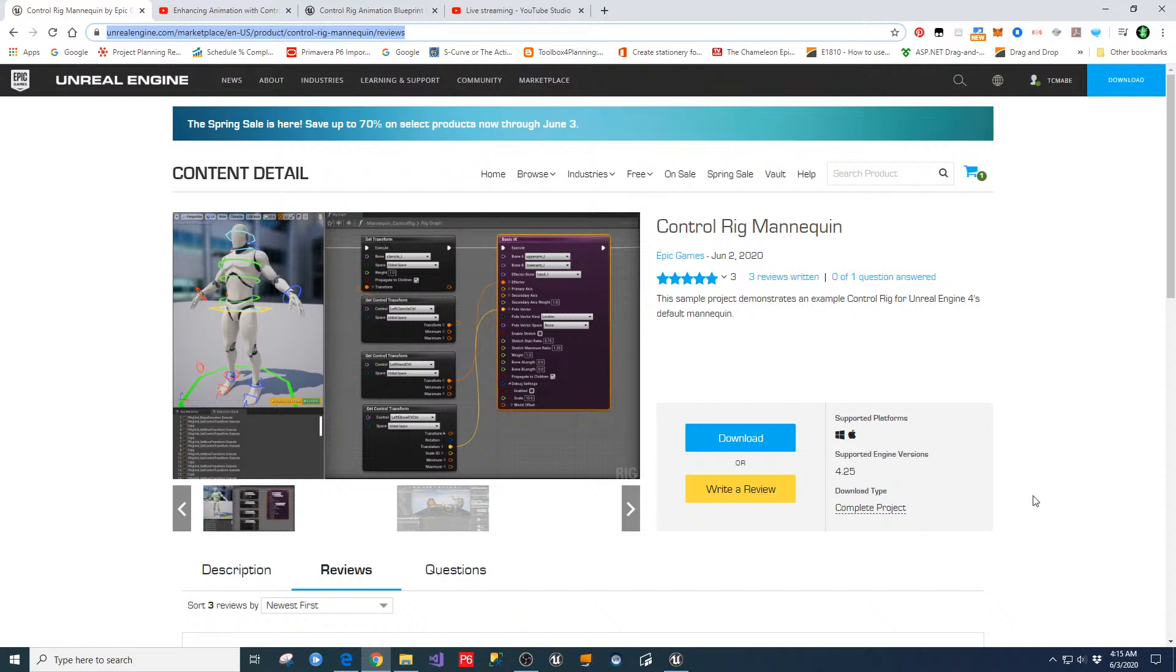Hey guys, TC Maeve here with TC Gaming, hope you guys are doing well. I had one of the followers put up some things about the Control Rig Mannequin, which was just released by Epic. So instead of me trying to figure out how this thing works, I went and did some research in order to learn about it. And I ran across some resources that might be helpful for you, so I just wanted to post them real quick in case you guys get an opportunity to look at this.